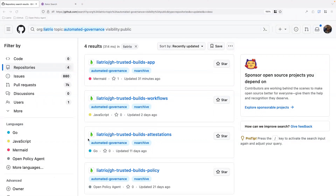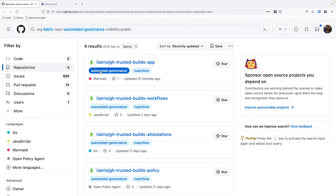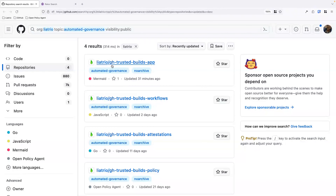Everything we'll be demoing today is publicly accessible on GitHub. Just go to the Liatrio organization and you can filter by either the automated governance topic, or all the repositories are prefixed with GH trusted builds.